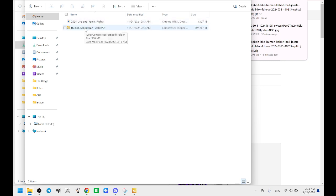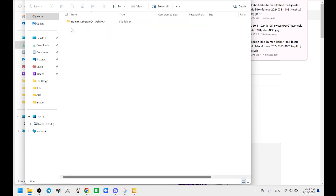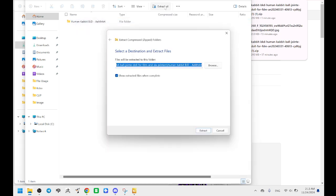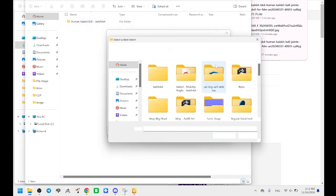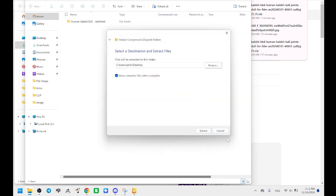And sometimes Cults3D likes to double zip them. So this has the use and remix rights. But this is another zip file. So I have to take that out. So it's sometimes a little bit tedious. I try really hard to make it not do that. So we're just going to extract that to my desktop.